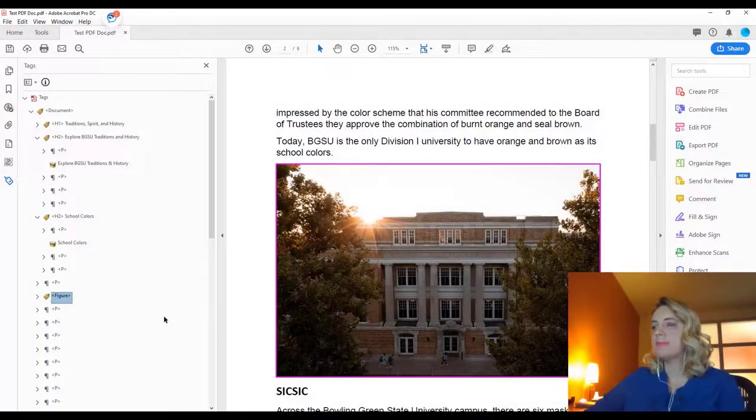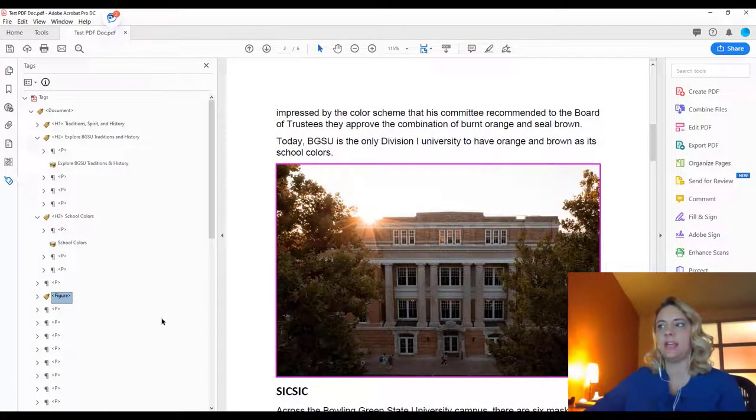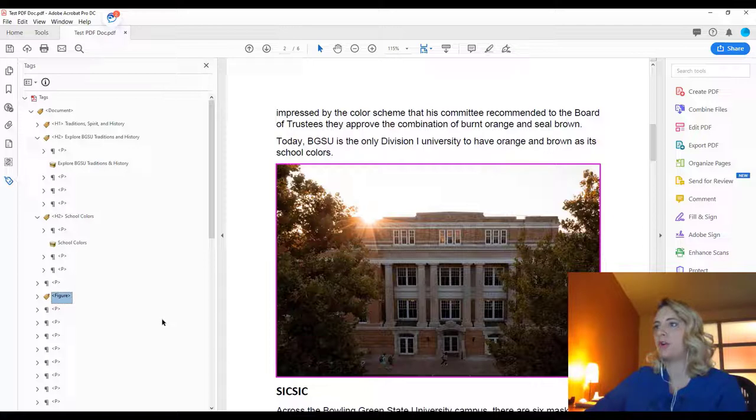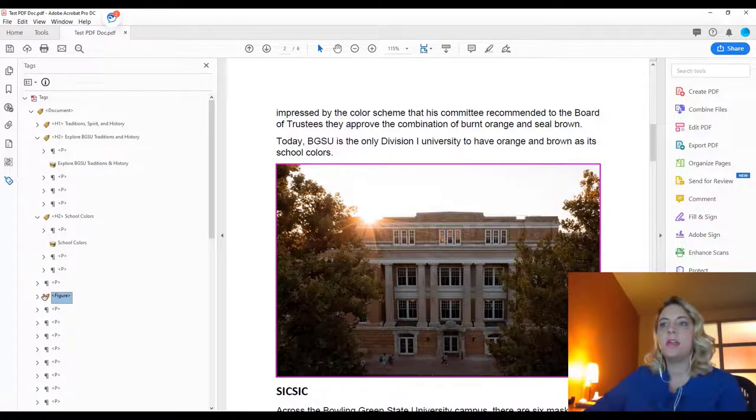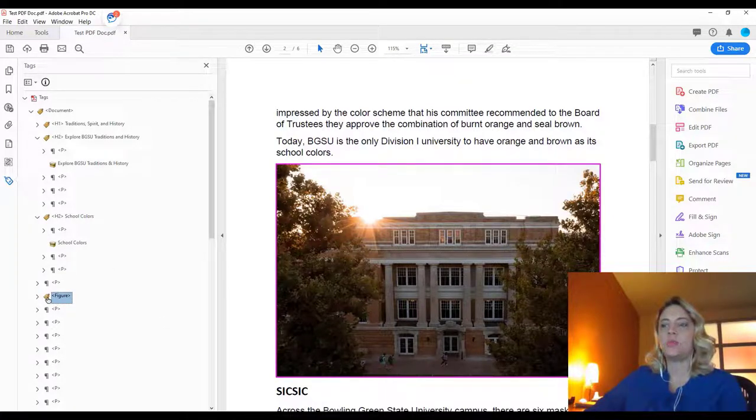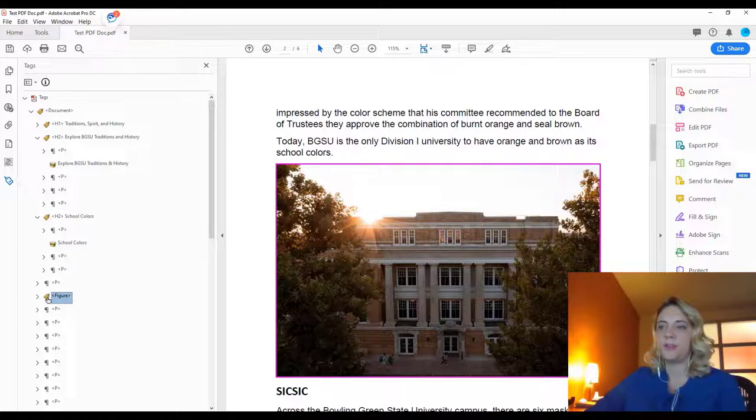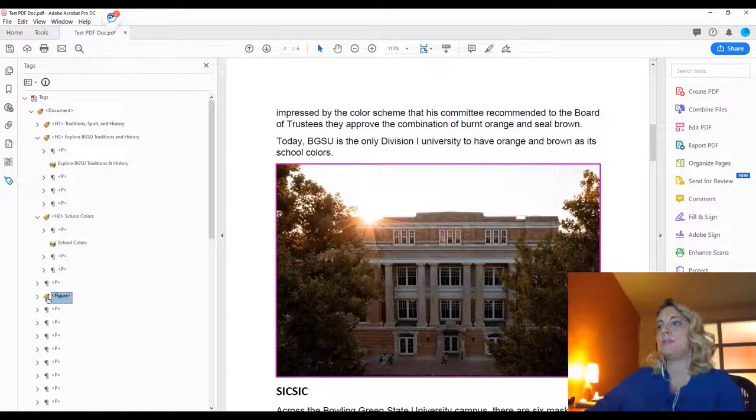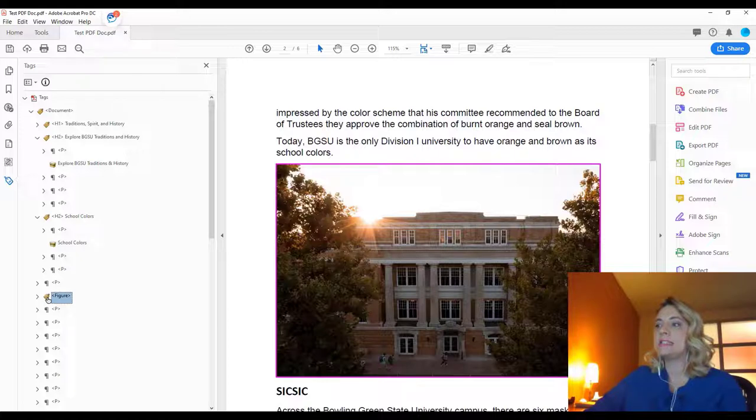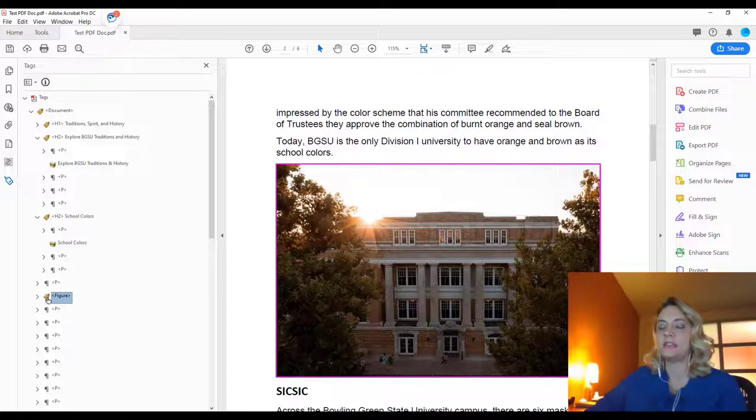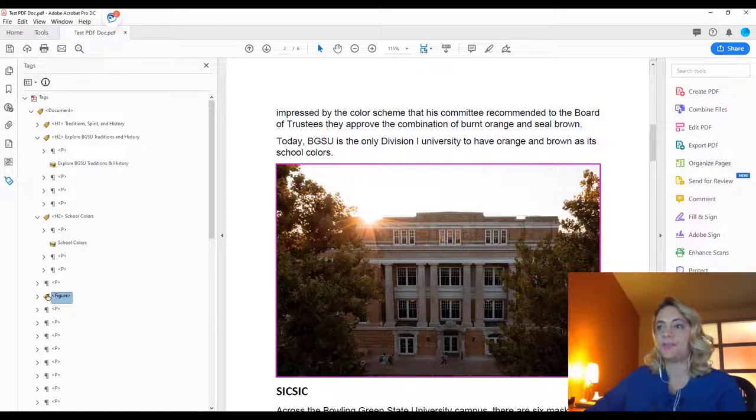The next component of accessibility in PDF that we're going to cover is appropriate alt text. As you can see in our tags, we do have a figure. Figures can be images, graphs, or icons. You always want to make sure that they have the appropriate alt text. Alt text will tell the assistive technology or screen reader what the content and the context of the image is.